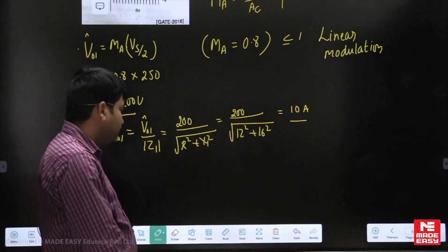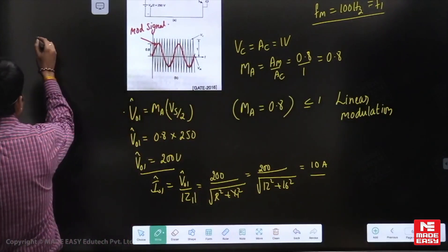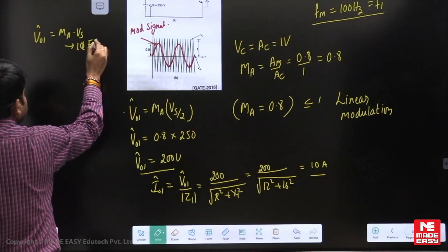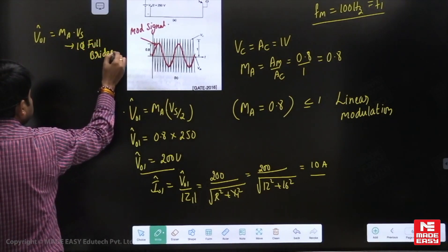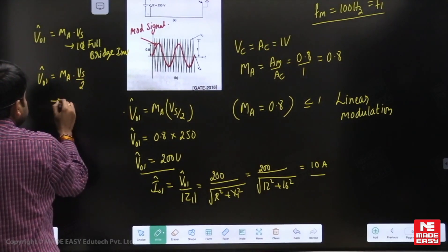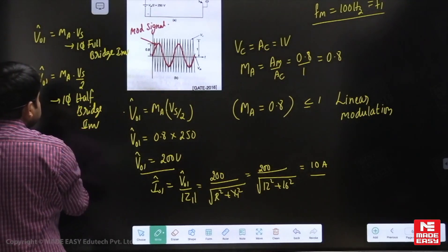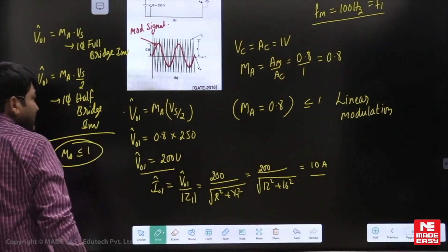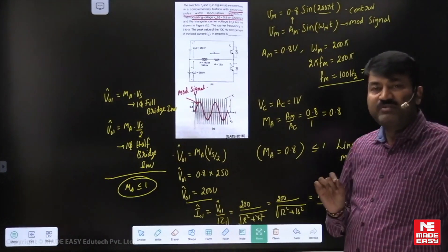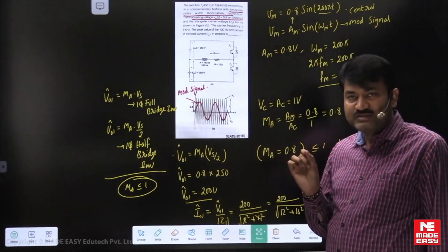I hope the concept is clear. To summarize: the fundamental amplitude equals ma × Vs for a single phase full bridge inverter, and ma × (Vs/2) for a half bridge inverter. These equations are applicable only when ma ≤ 1. Sinusoidal PWM technique is very important in inverters as it gives better quality output waveforms. Thank you.